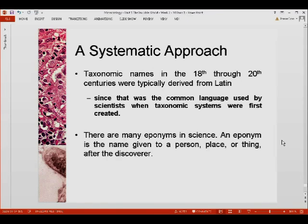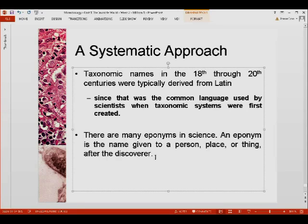In the 18th through 20th century, names were typically derived from Latin. Carolus Linnaeus, for example, Latinized his own name from Carl von Linné. Latin was used because it was the common language of scientists at that time for taxonomic systems. Today, many scientific names are eponyms — names given to a person, place, or thing, or after the discoverer. So aside from Latinized words that characterize certain traits of the organism, names of persons, places, things, or discoverers are also employed.